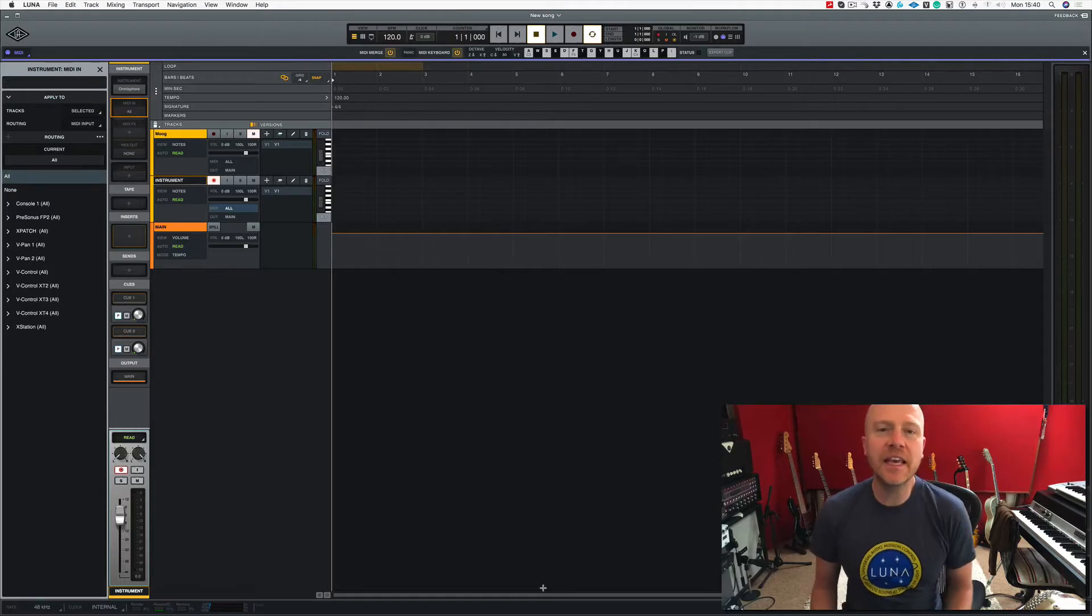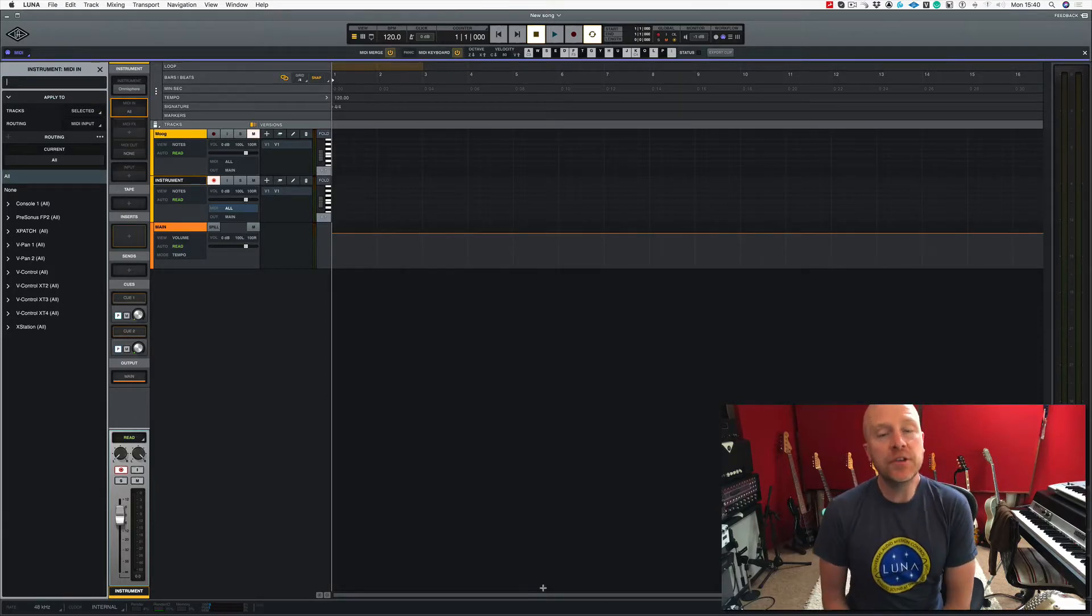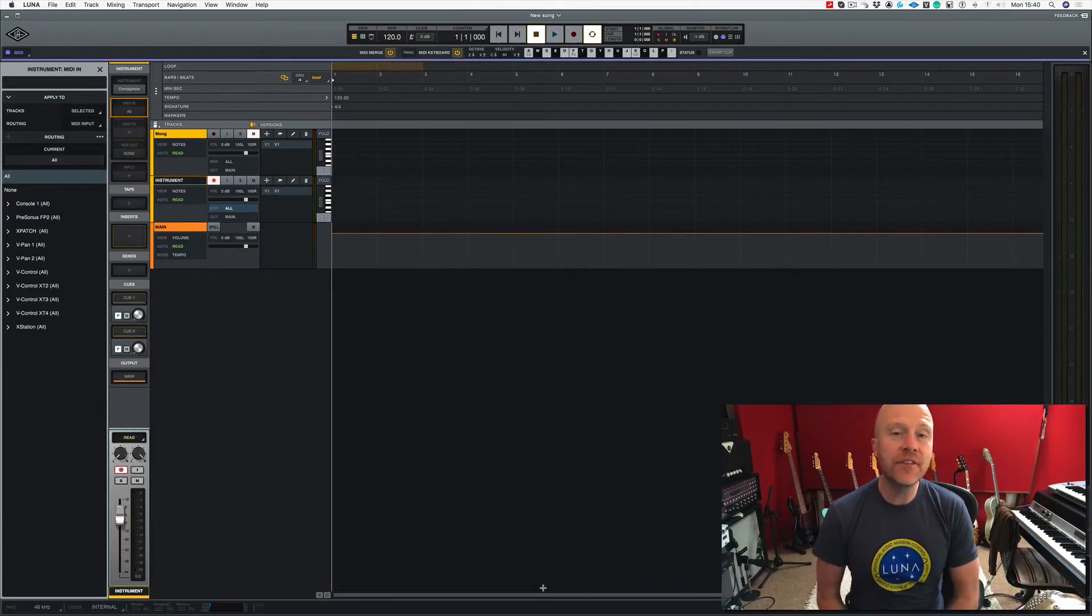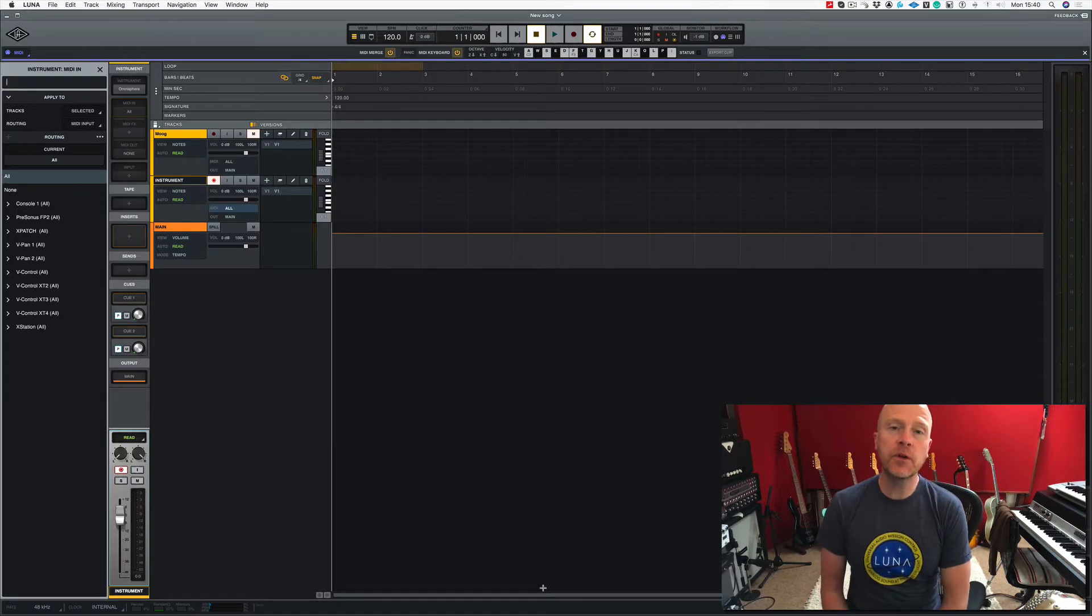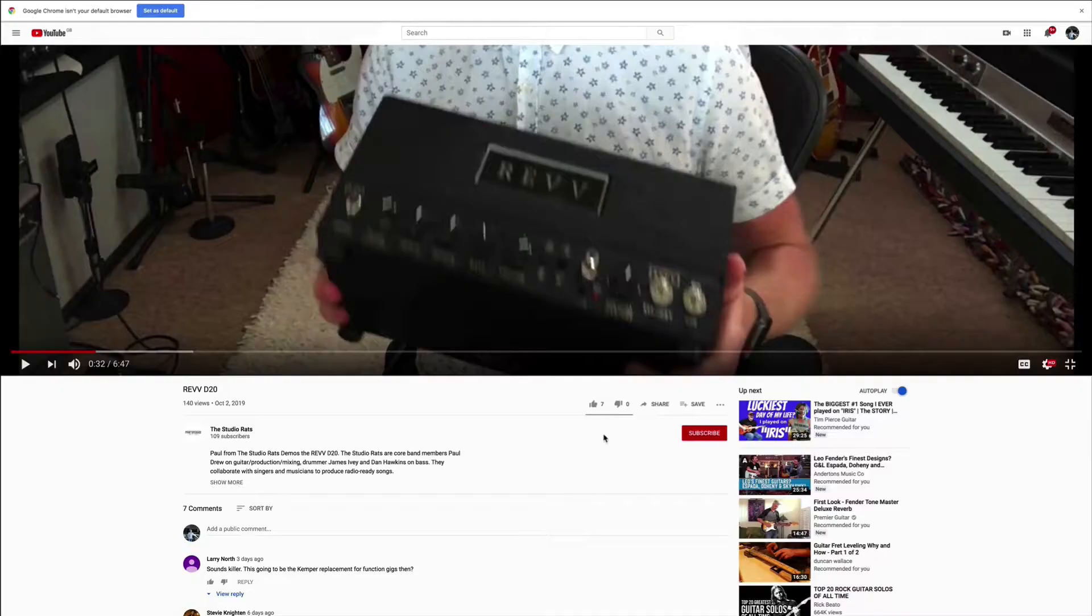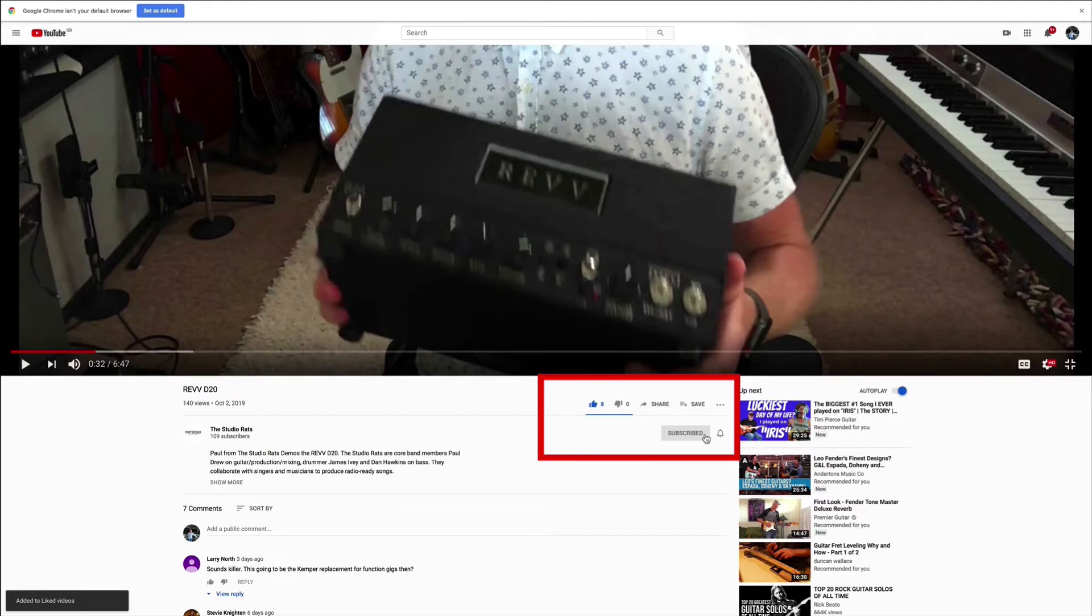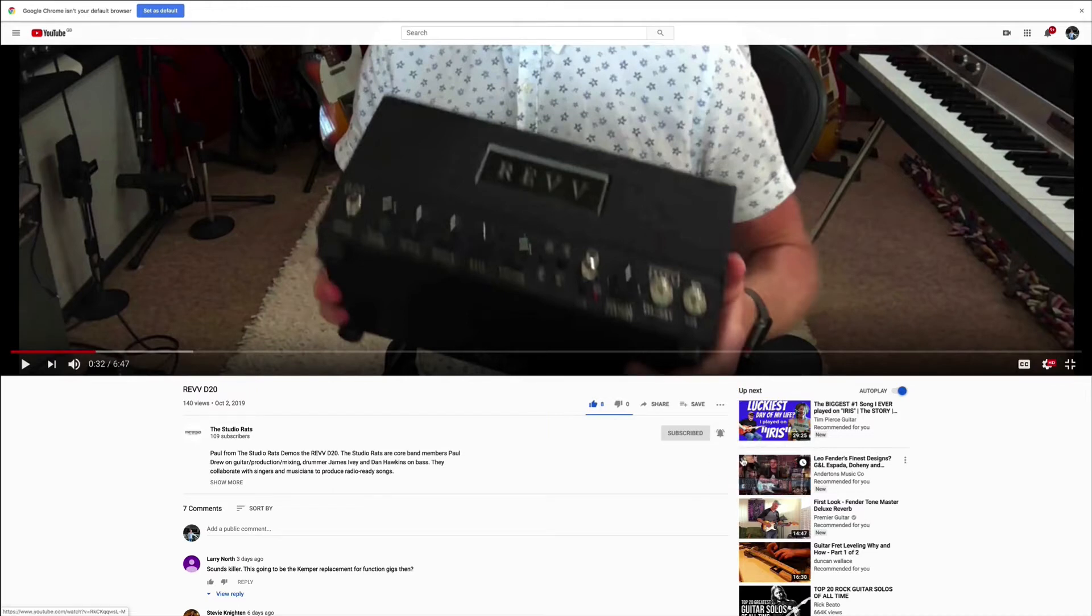Hi, I'm Paul from the Studio Rats. In this series of videos, we're looking at Universal Audio's Luna, and in this video, we're going to be looking at MIDI FX. If you like what we do, it would really help us if you liked and subscribed, and don't forget to click on that little bell button down there, and you'll be notified of any future videos that come out from the Studio Rats.